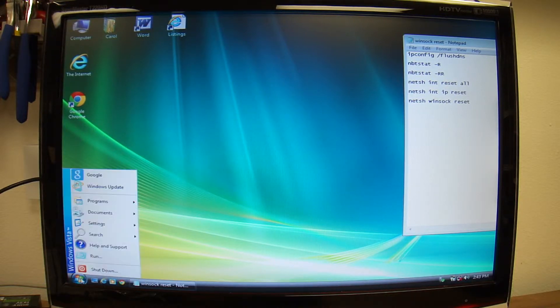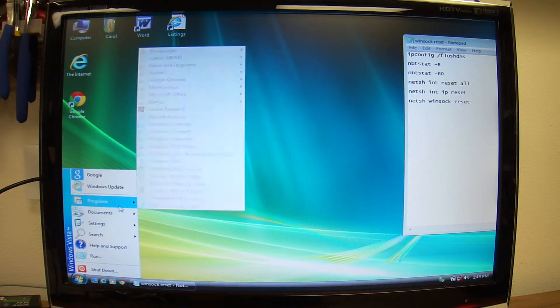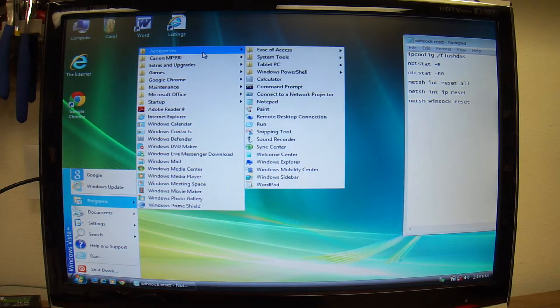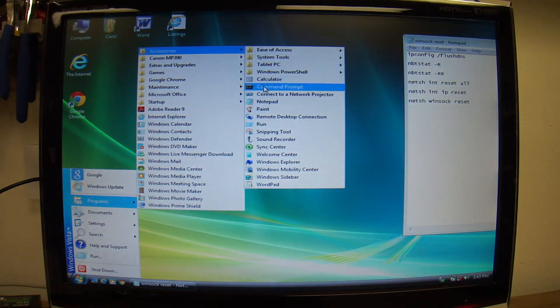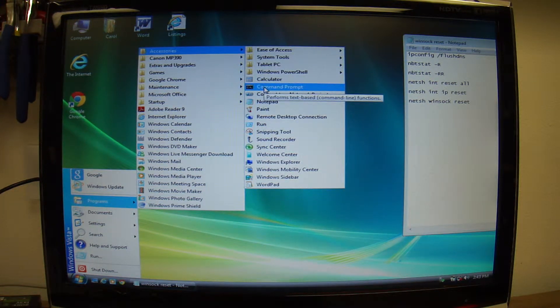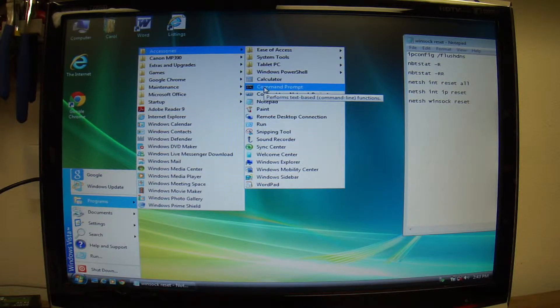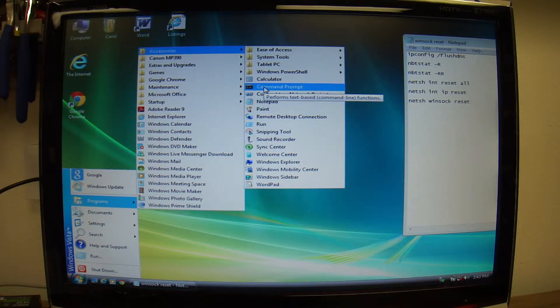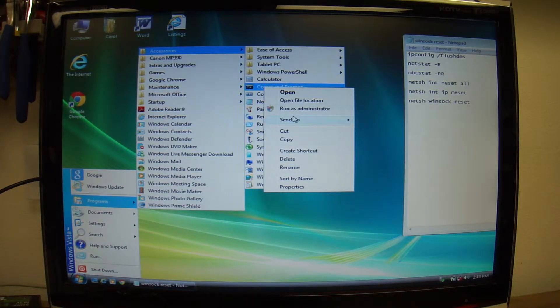You click on Start Programs. This is Windows Vista, but it's the same way on Windows 7. You need to search for CMD, type in CMD, and then you have to right-click on it and Run as Administrator.